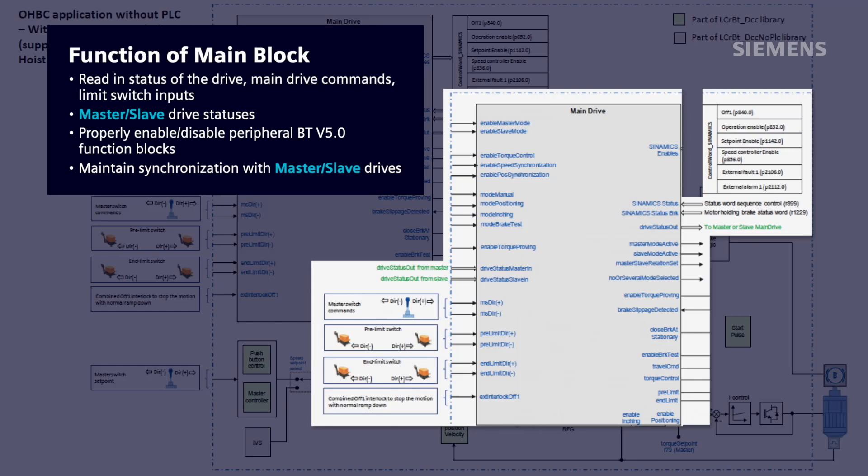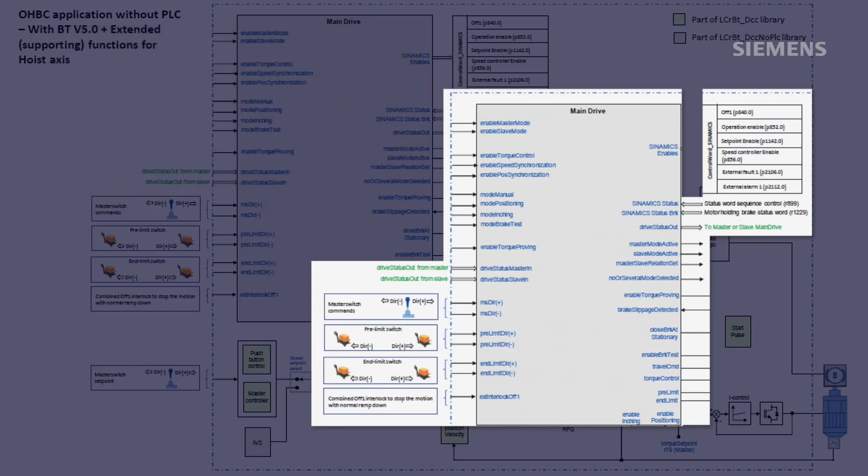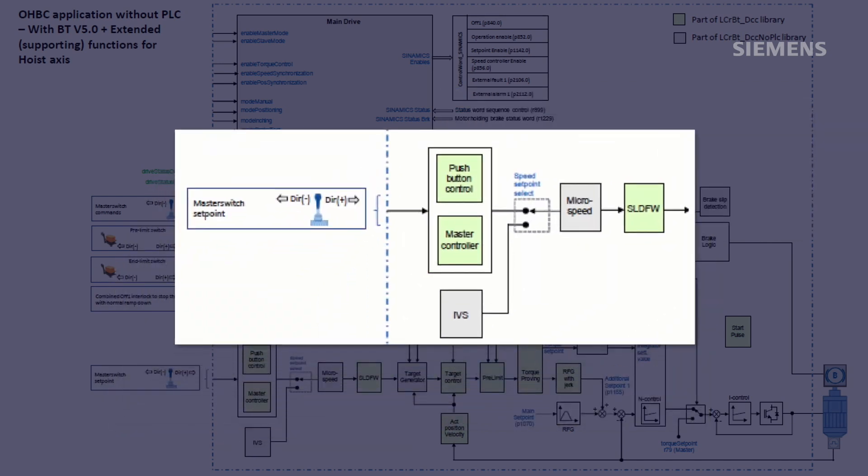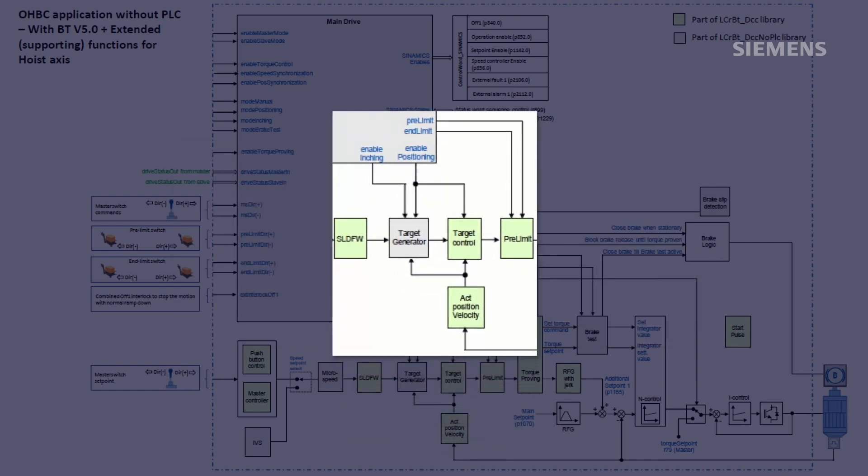The remaining blocks shown in the diagram provide various functionality to the drive. The blocks located at the bottom left generate a speed setpoint for the drive or manipulate the speed setpoint for the drive based on the specific speed control of the drive. The blocks shown here at the bottom of the diagram combine to provide positioning control for the crane.